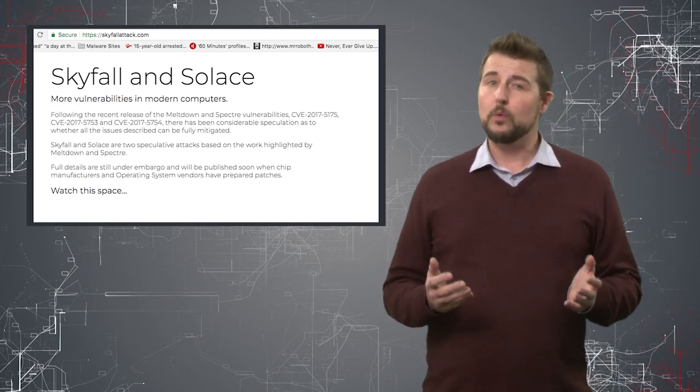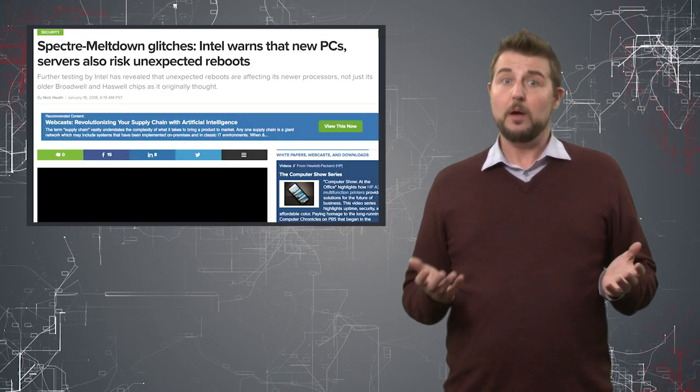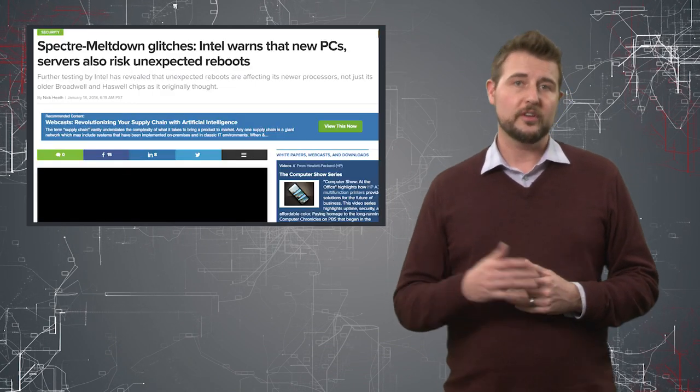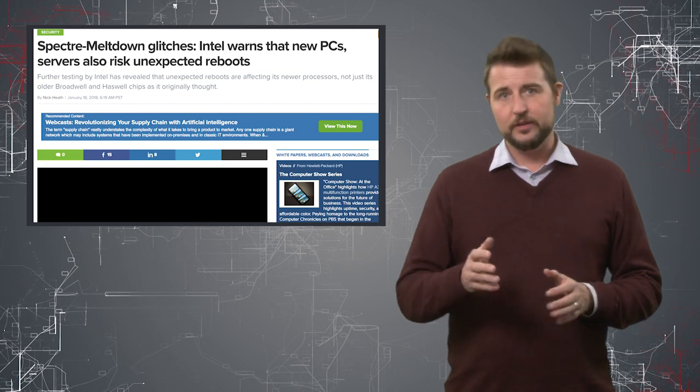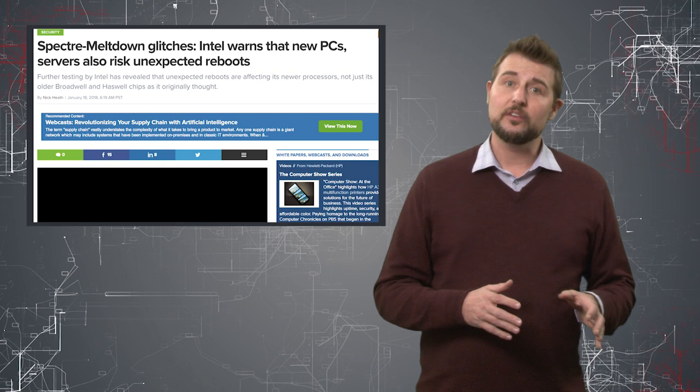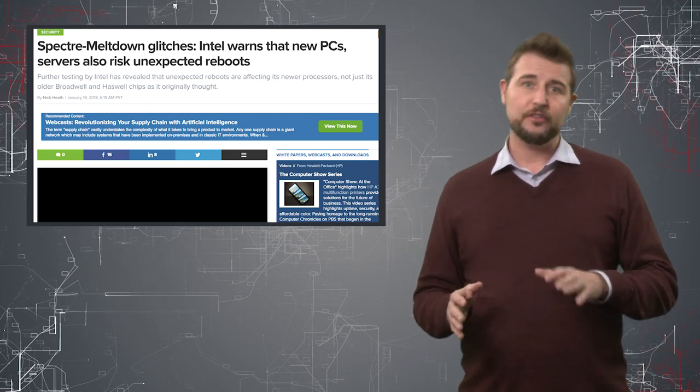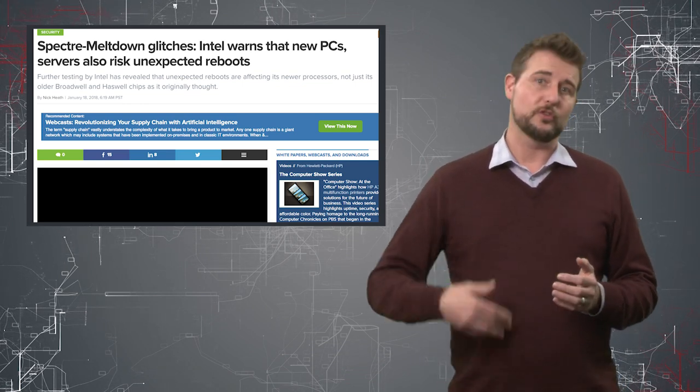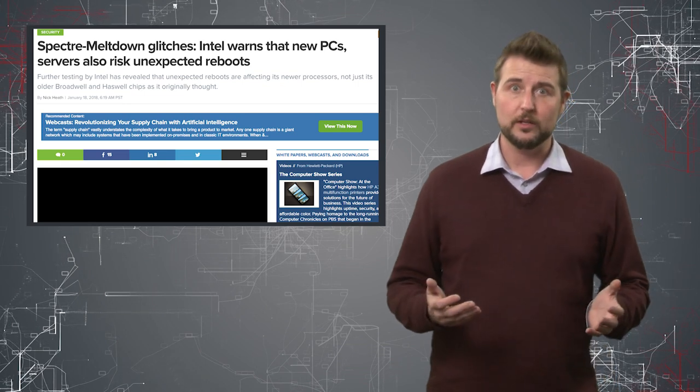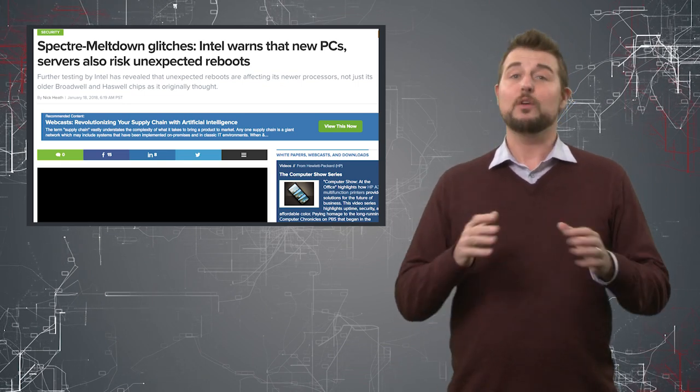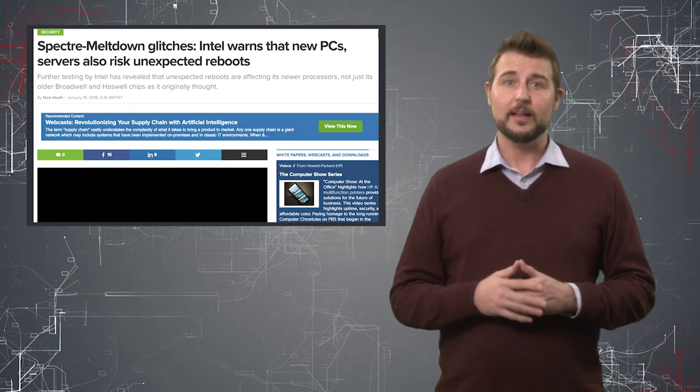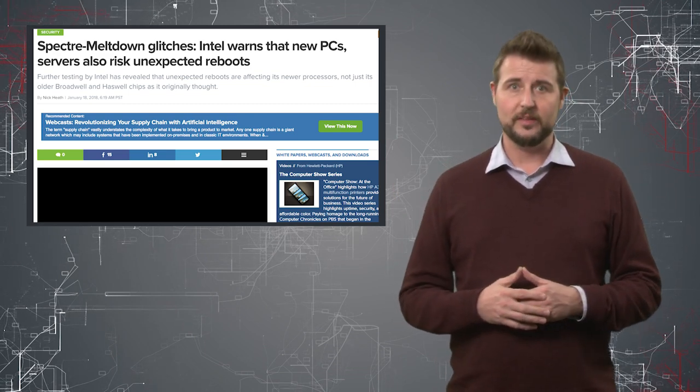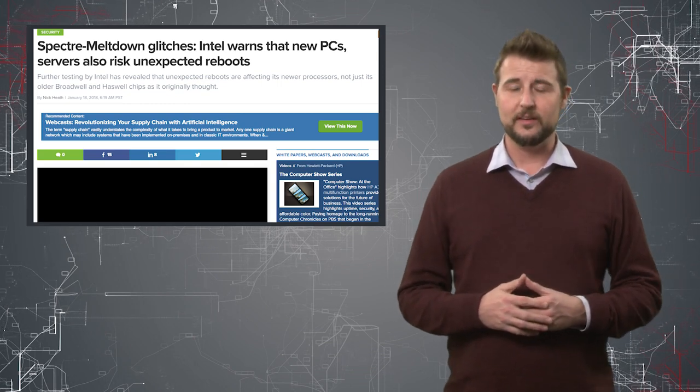By the way, while we're mentioning the Meltdown and Spectre flaws, you've probably seen articles continuing to come out. One story: apparently some of Intel's Spectre updates have caused certain chipsets and operating systems to reboot more regularly—just random reboots it seems. For more details, check out the article I linked in the blog post associated with this video, or check Intel's blogs for the latest updates.